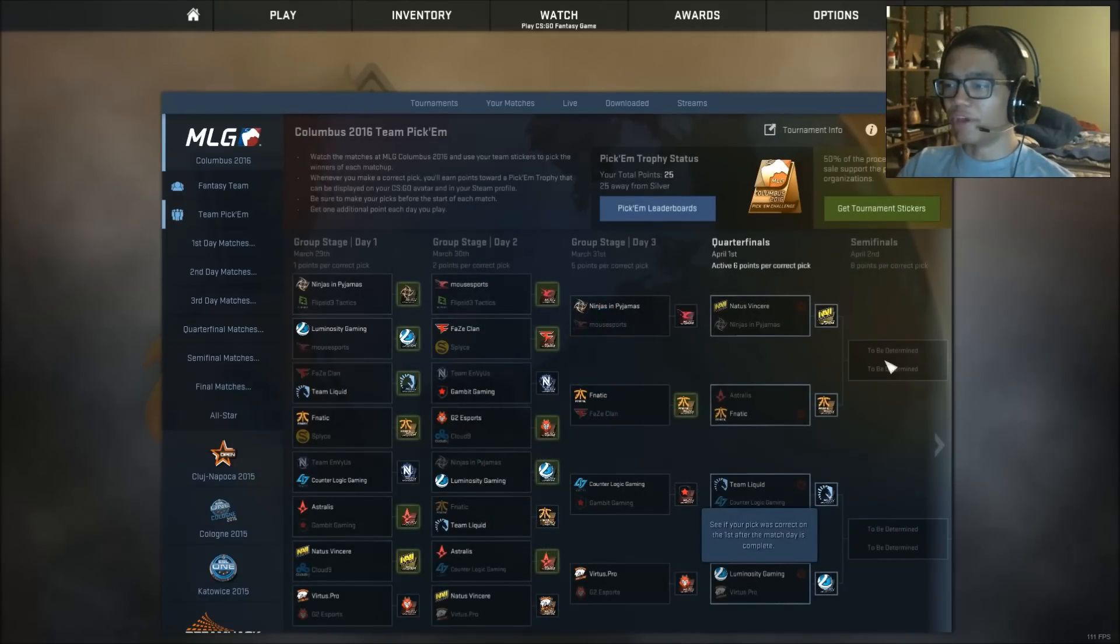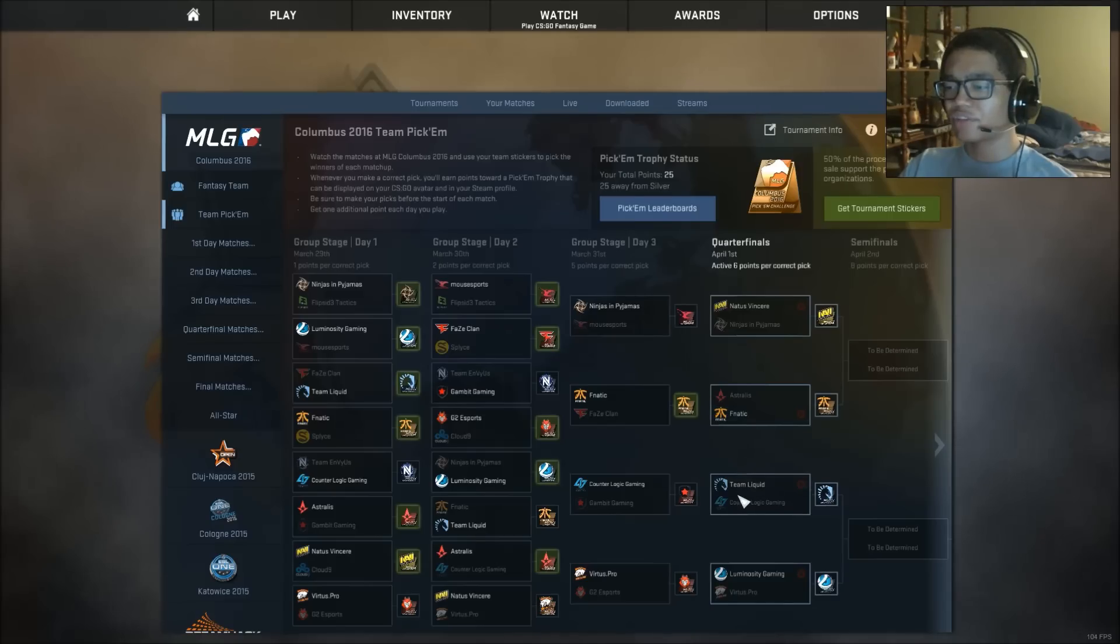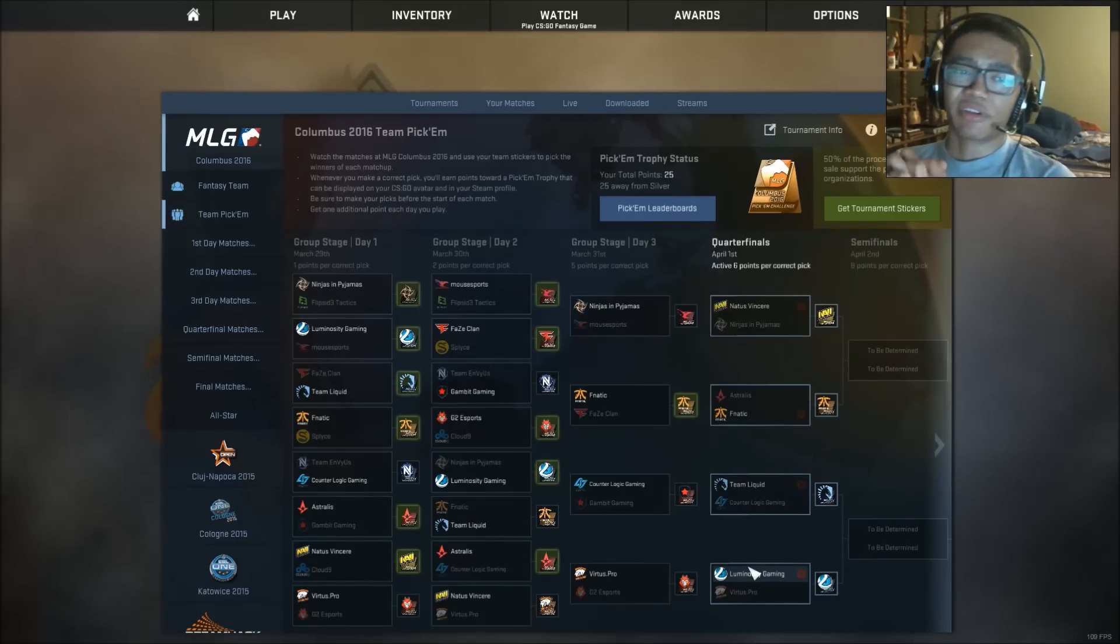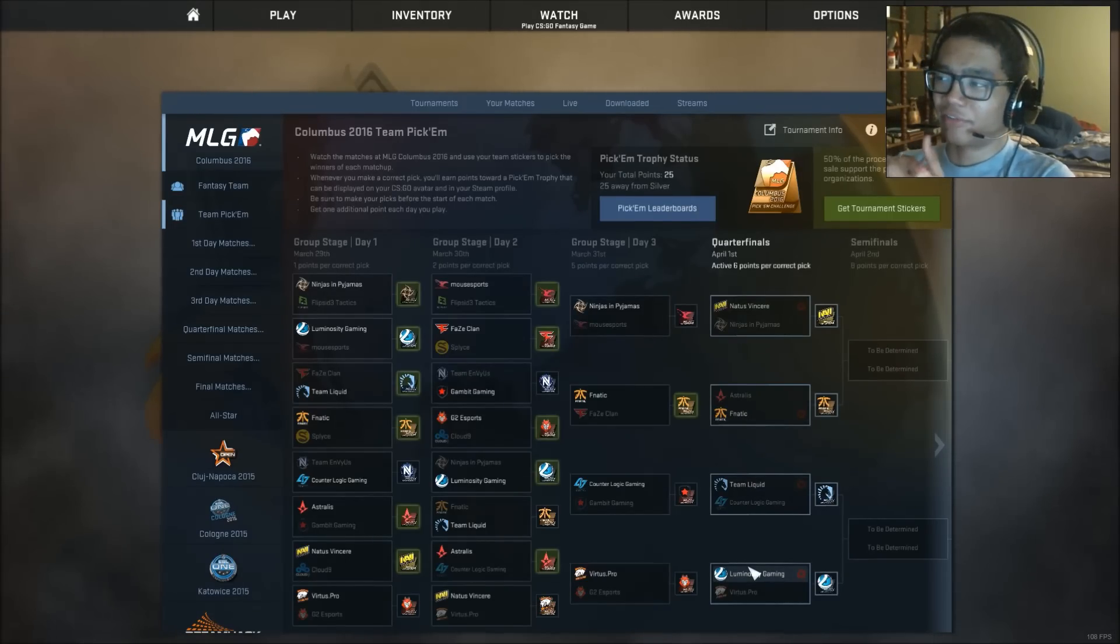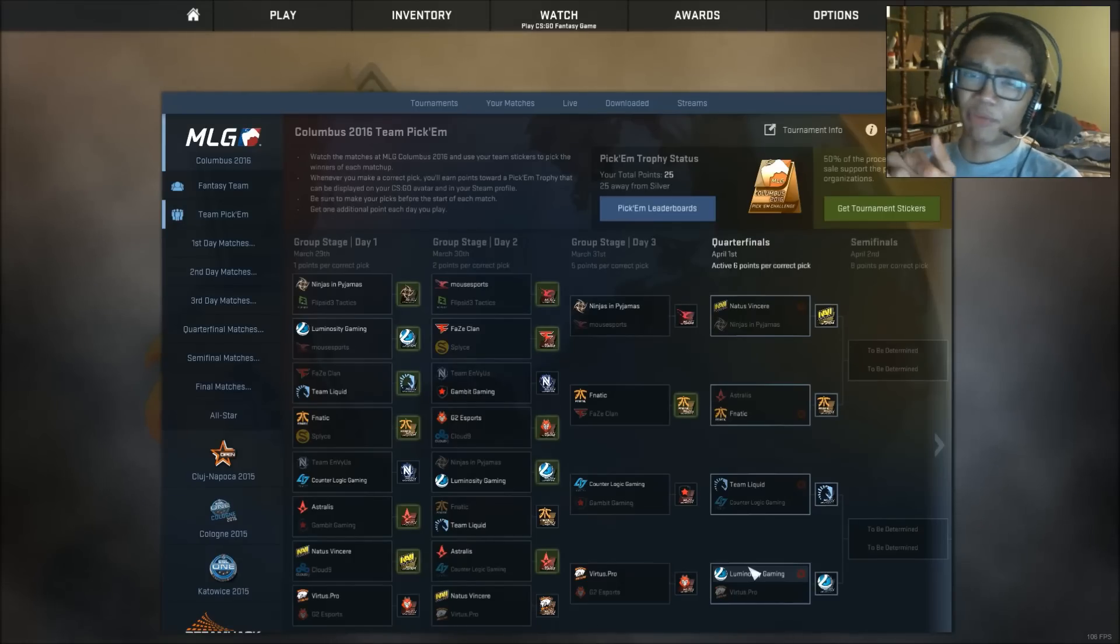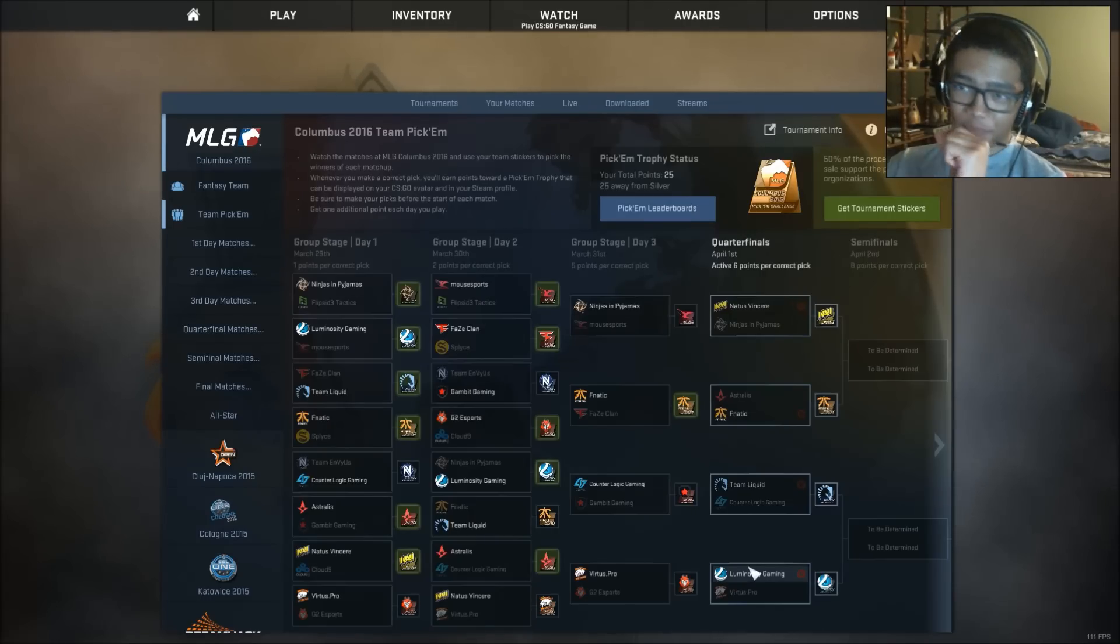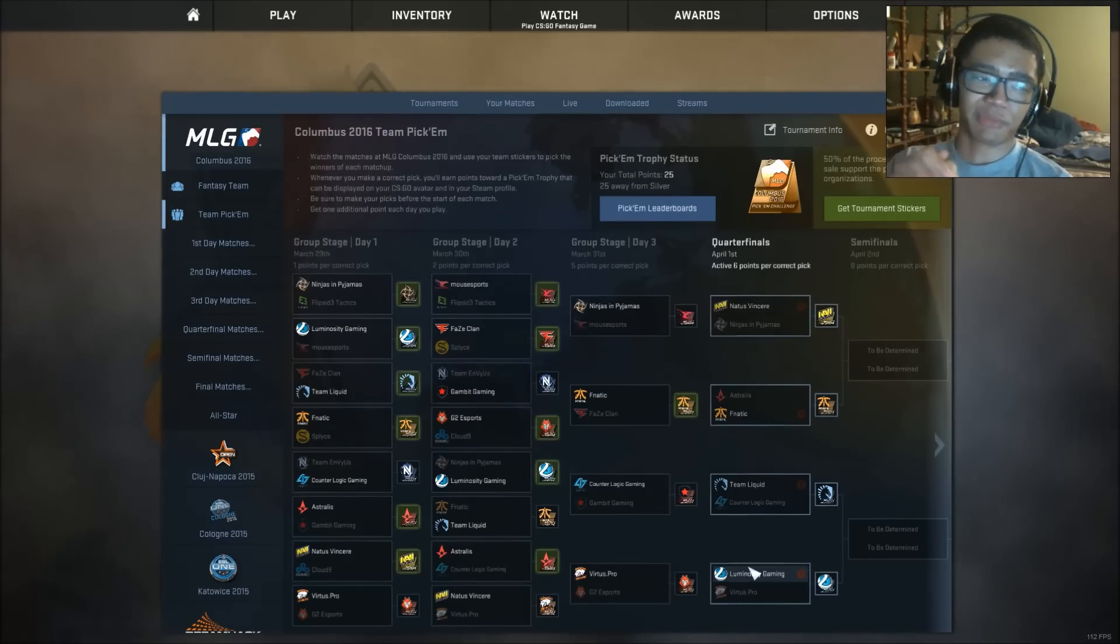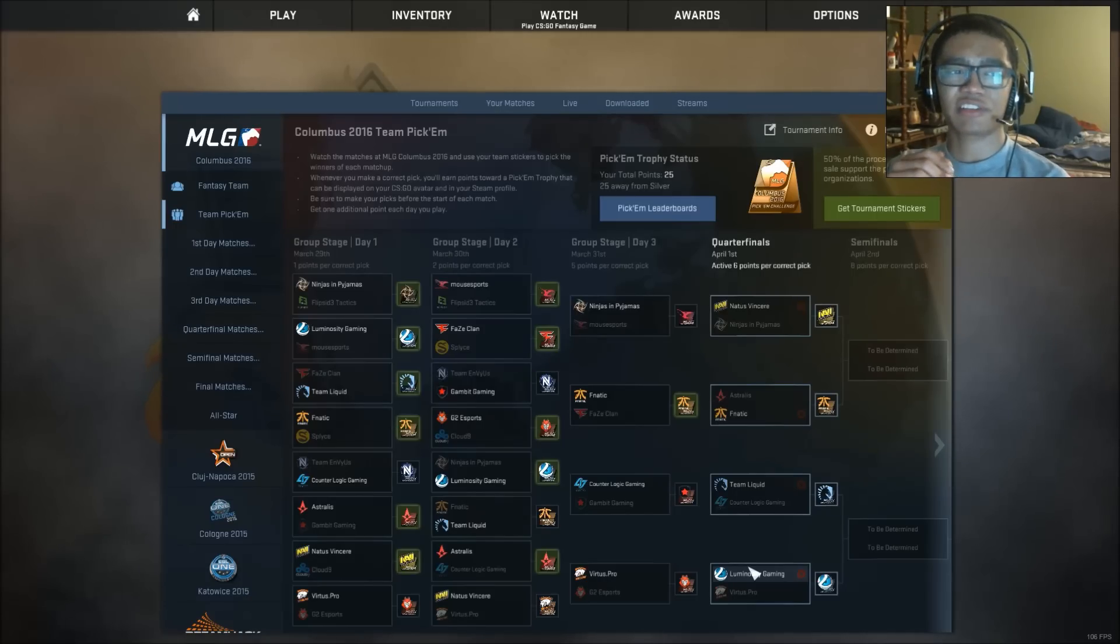Okay, well those are my picks, guys. Navi, Fnatic, Team Liquid, and LG. If you don't agree with me, come down below and argue. I'll feel free. I'll consider your opinion. I might change this in the morning. By the way, I'm sorry guys. I have some statistics to my left. And what I've realized,